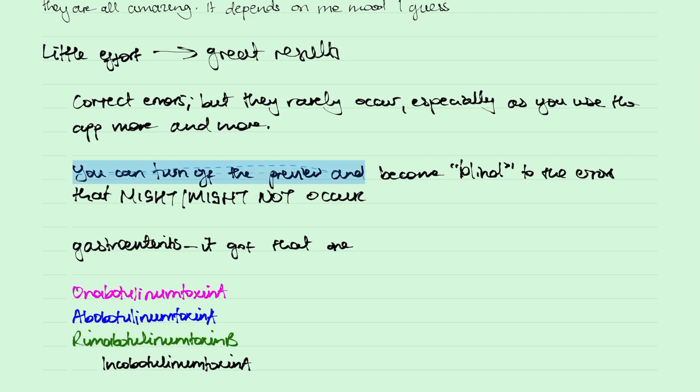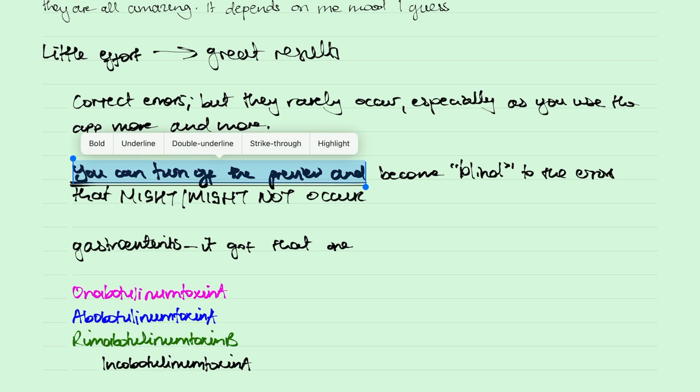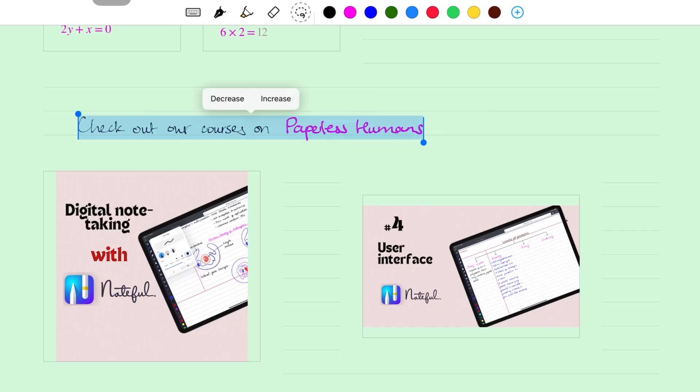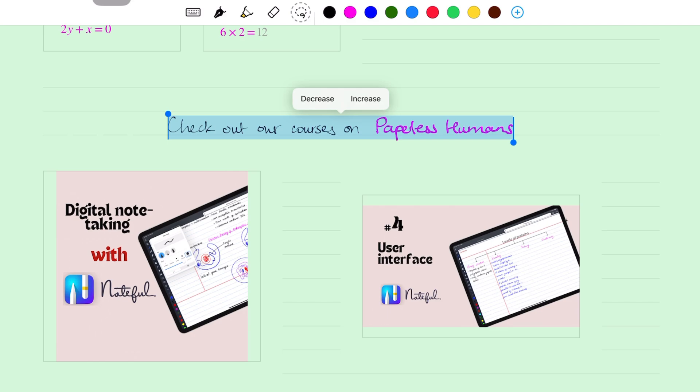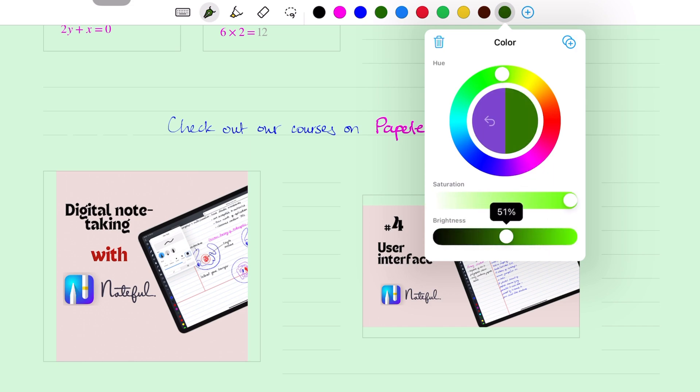The lasso tool for your documents in Nebo is really just a text selector. It, therefore, lets you format your selection to make it bold, underlined, struck out, or highlighted. It can also indent it. And change the color of your ink. We're still waiting for a hex code system to help us pick more accurate colors in the app.